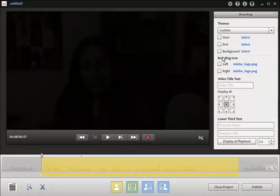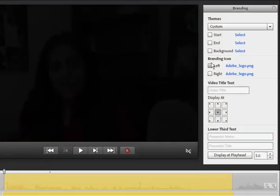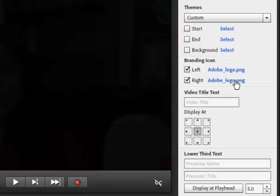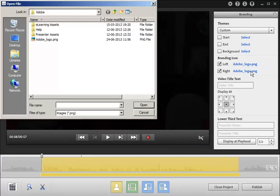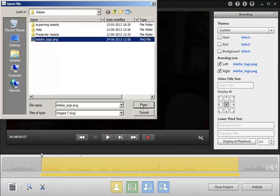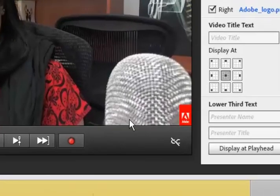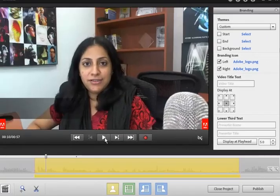In the branding pane, choose the position where you want to display the icon, left or right and click here to choose an image stored on your hard disk. Now in this presentation, I have chosen Adobe logo to be displayed on my right. Let's see how to insert.